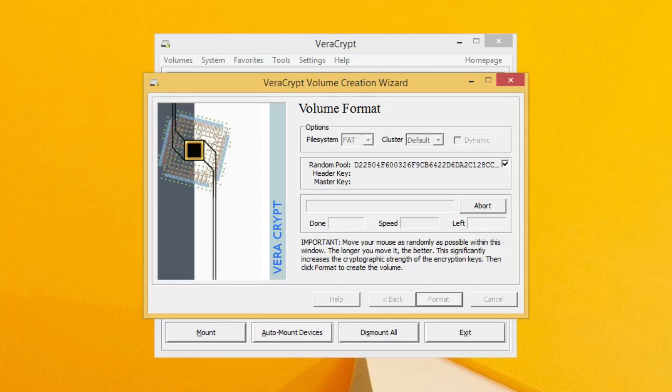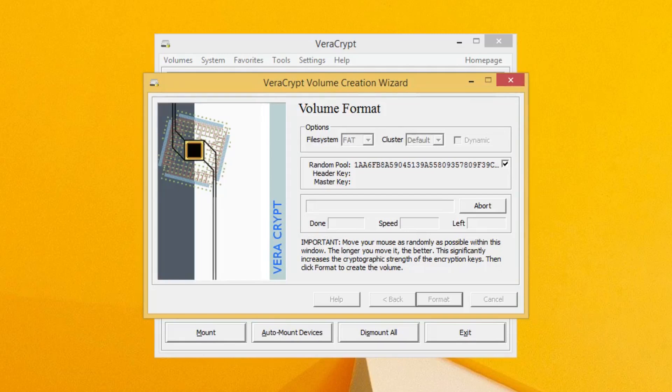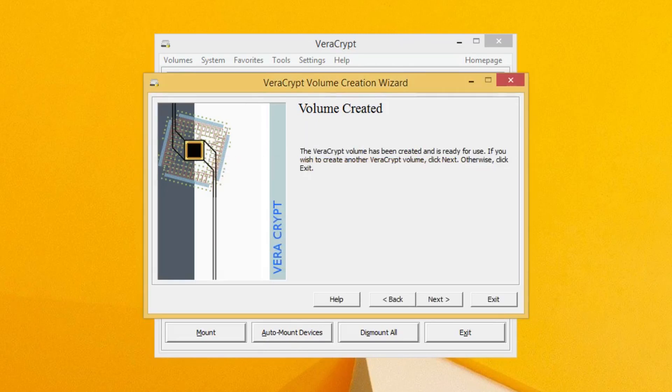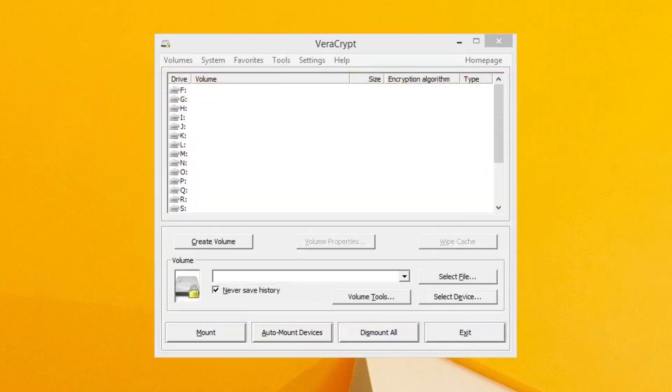This will take a little bit of time, but not too much in my case because I'm only making a five megabyte file here. The volume has been created, so you can go ahead and click OK to close that dialogue and you can click Exit on the volume creation wizard.